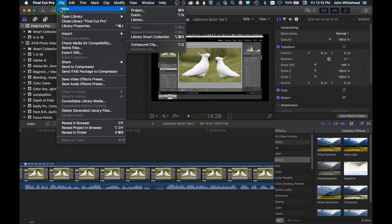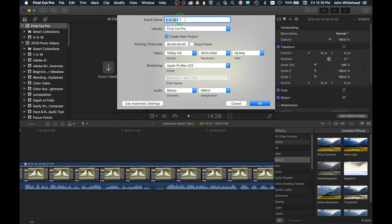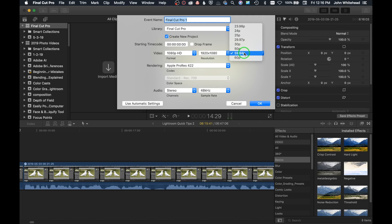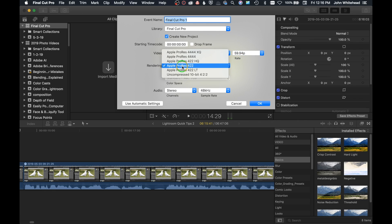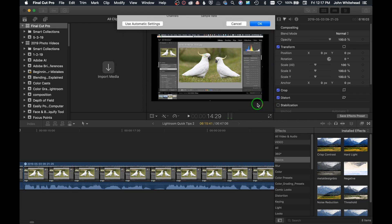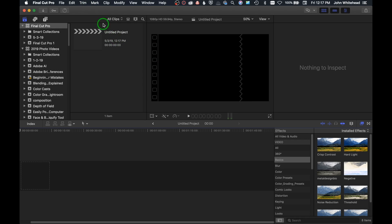Now go up to New and down to Event. Give this a title — we'll call it Final Cut Pro 1. I'll hit Command A for all and Command C to copy. Notice the library it's going into is the Final Cut Pro library, though it could go into another library if you wanted. We're saving this at full HD and 60 frames per second — you could do 29, 25, or 24. I save at 60 fps, which is supported on YouTube. Rendering will be Apple ProRes. Click OK and that sets up our event.